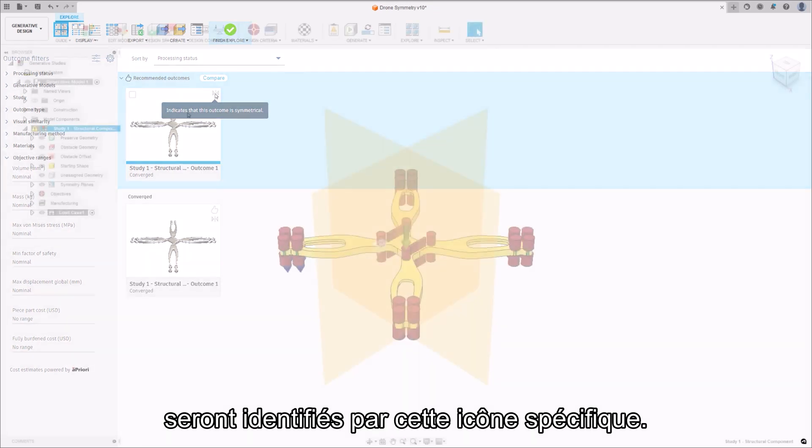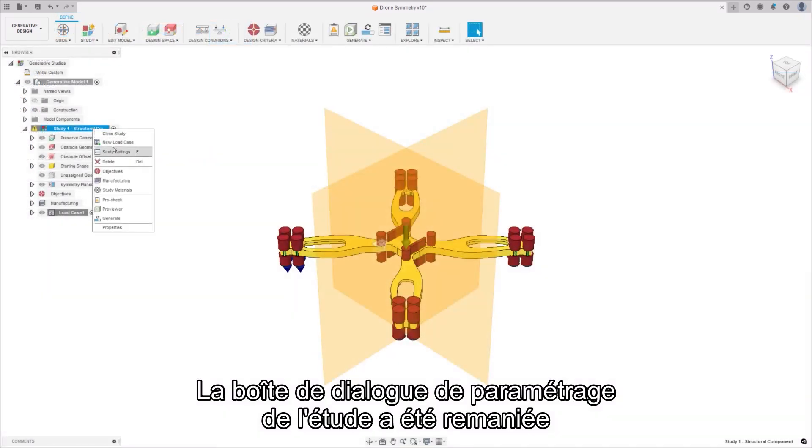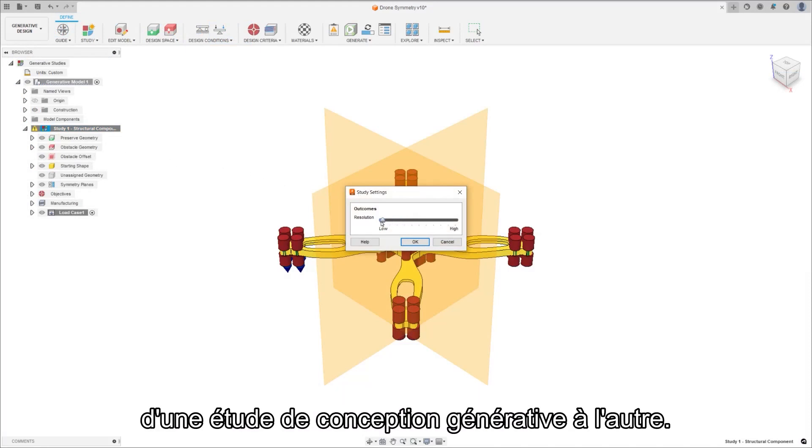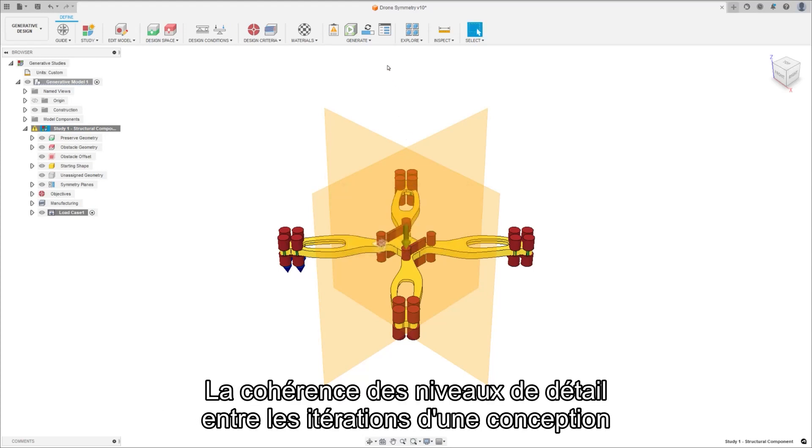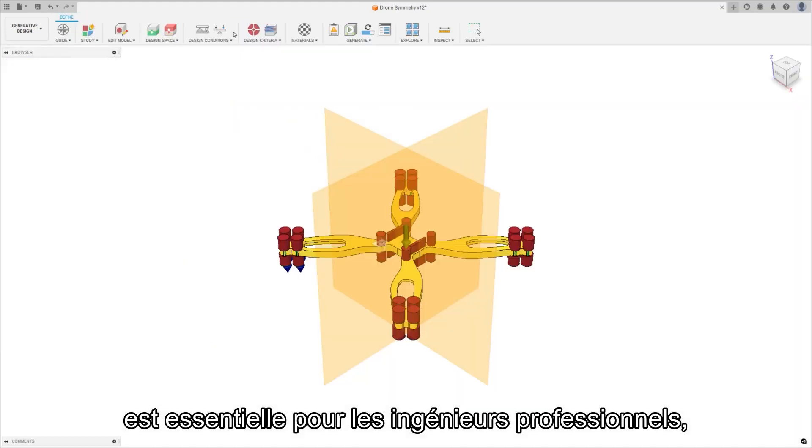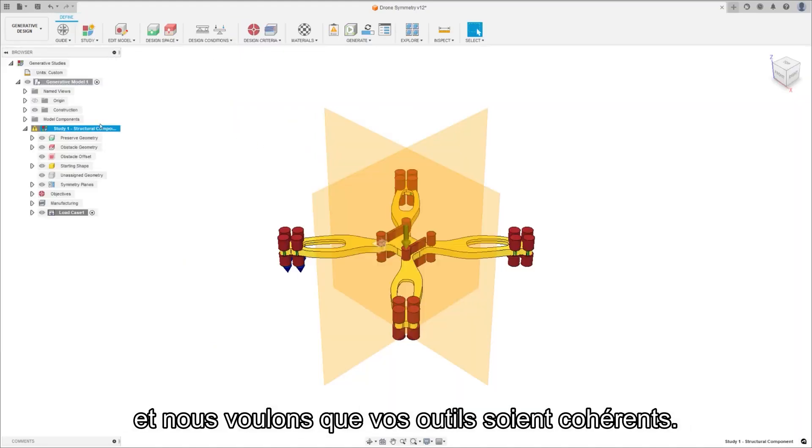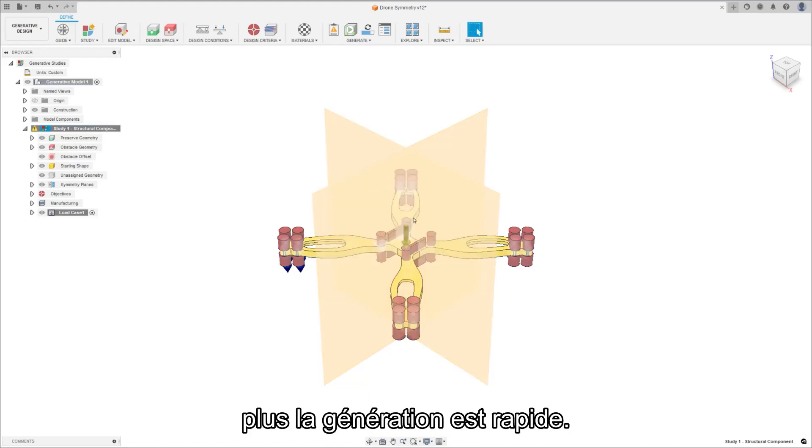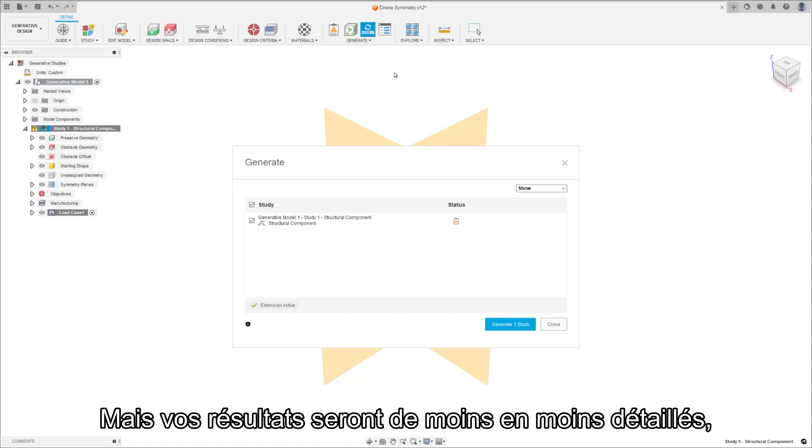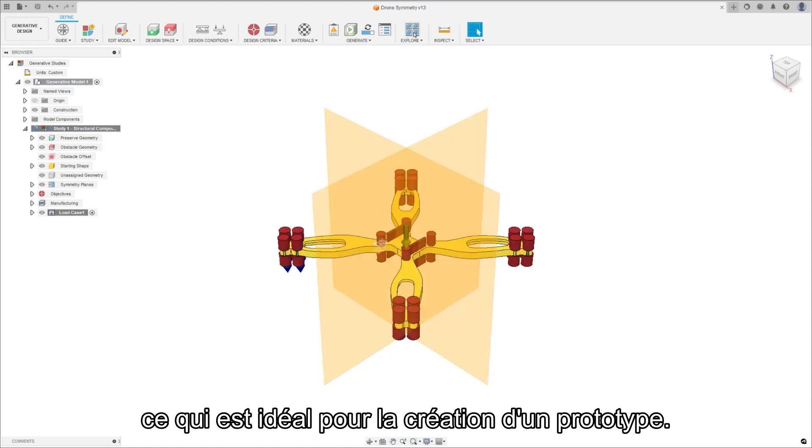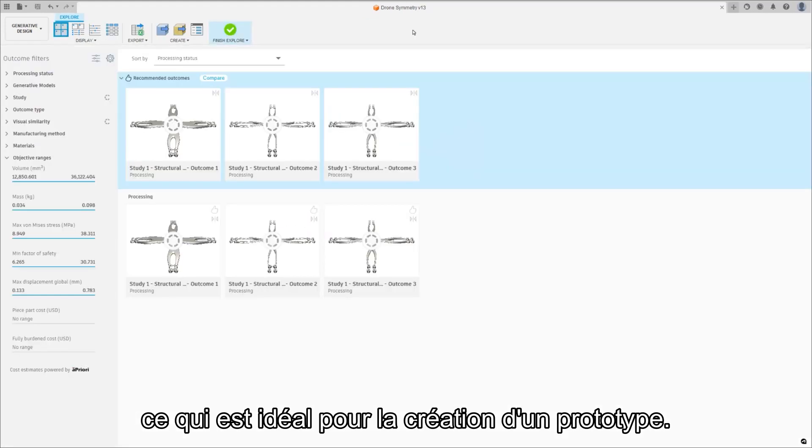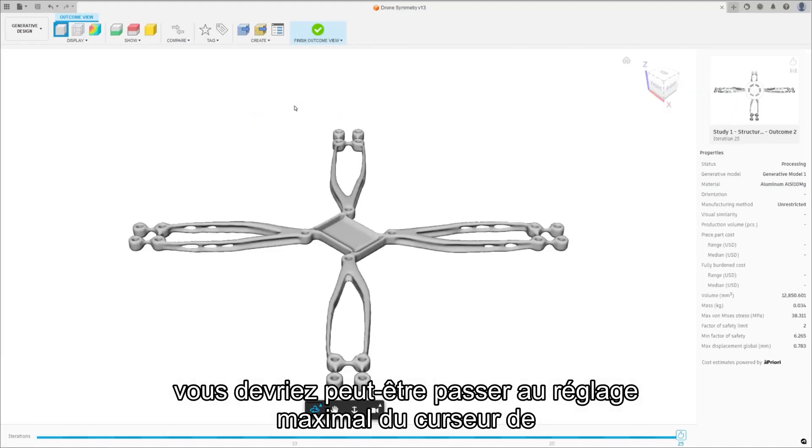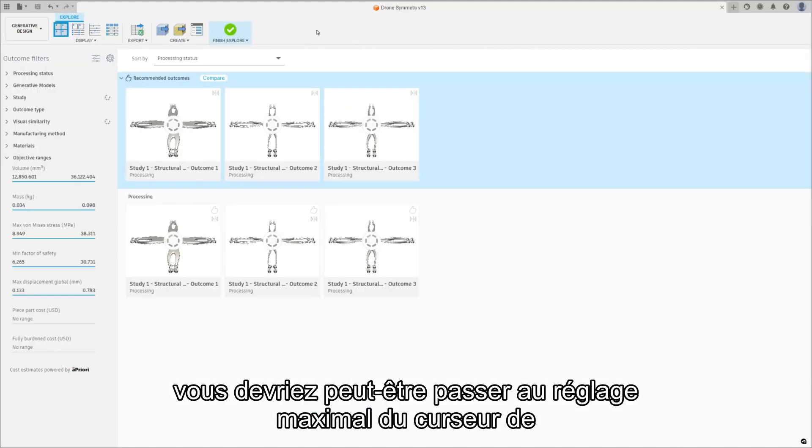The study setting dialog box received a redesign to include notches from low to high to increase control from one generative design study to the next. Consistent levels of detail between iterations of a design are critical for professional engineers, and we want your tools to have consistency. The lower the notch you set the resolution to, the faster it will generate, but your outcomes will have less and less detail. Brilliant for creating a prototype, but if you're sending something to manufacturing, perhaps you should move to the higher end of the resolution slider.